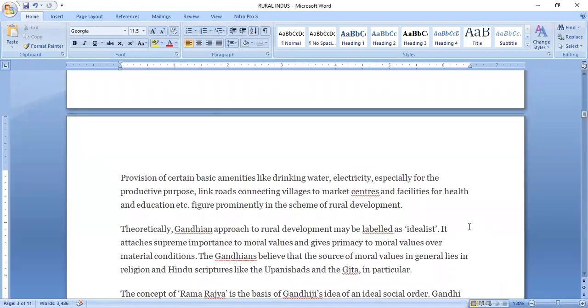The Gandhian approach is very idealistic because it is more about social and moral values. It attaches supreme importance to moral values and gives supremacy to moral values over material conditions.